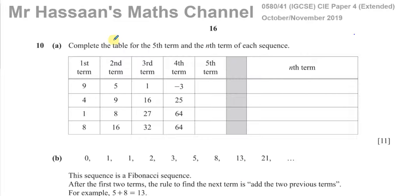Welcome back to Mr. Hassan's Math Channel. I am answering a question upon a student's request — question 10A from the October 2019 paper of the IGCSE Cambridge Paper 4, Variant 1, 0580 Syllabus. This is a question on sequences and number patterns. The first part of the question tells us to complete the table for the fifth term and the nth term of each sequence.